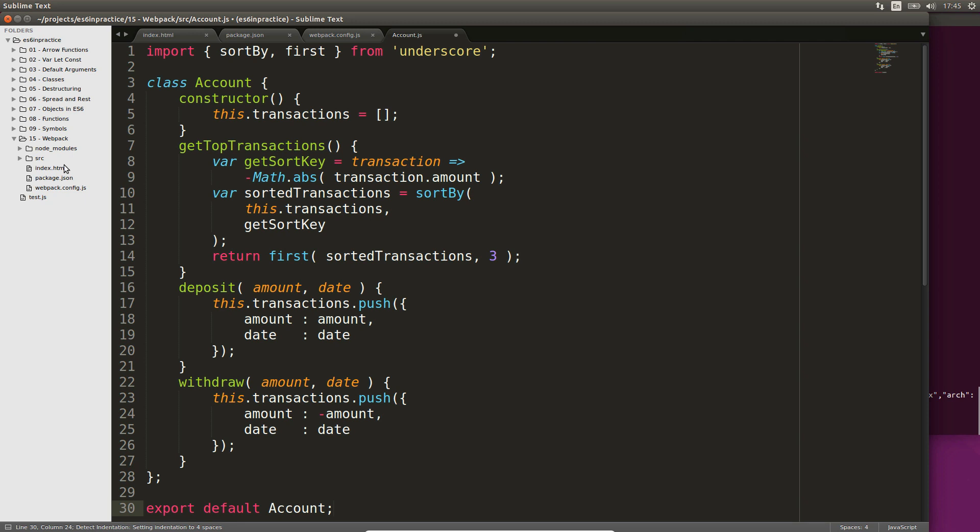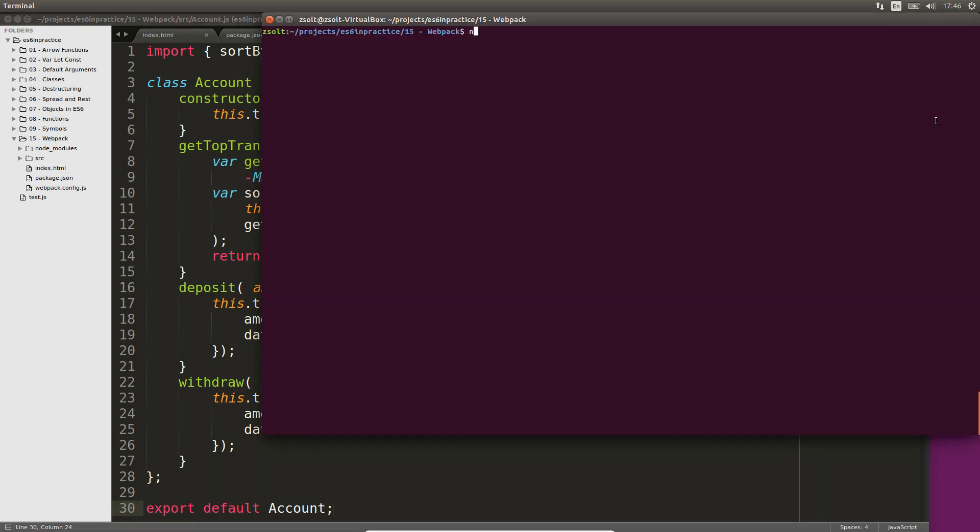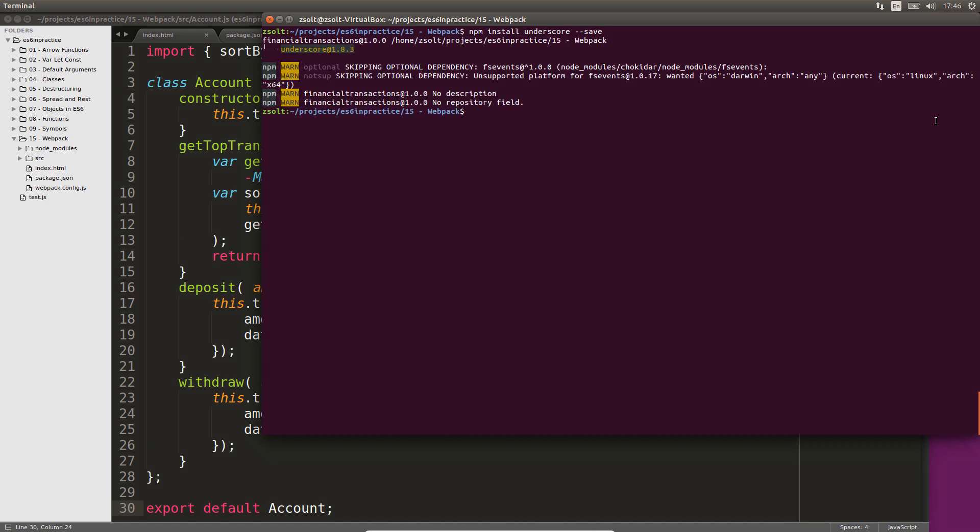Save the code in src.account.js. We will also need underscore js. Grab it using npm install underscore hyphen hyphen save. Underscore is a regular dependency, hence the hyphen hyphen save flag.